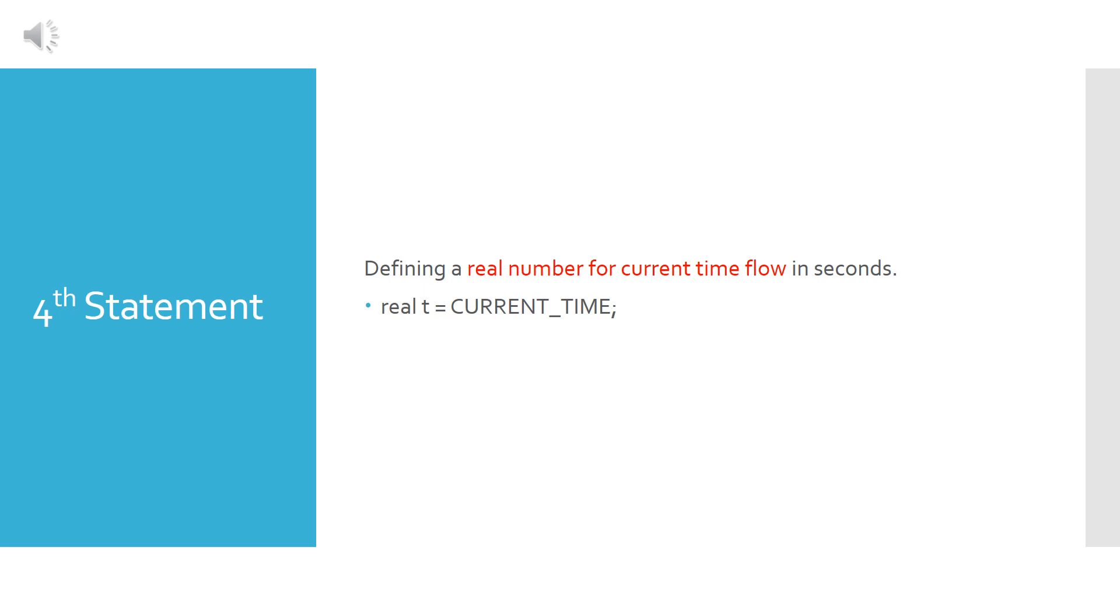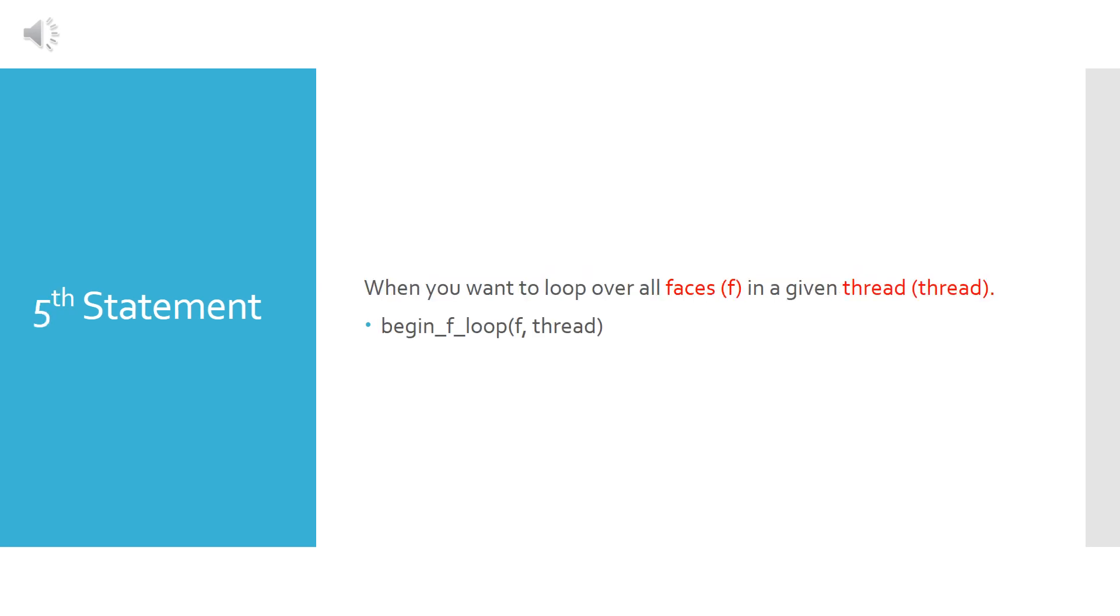The fourth statement is as simple as it looks like. It's defining a real number for the current time flow in seconds, and it's written in the following manner: real t equal CURRENT_TIME. CURRENT_TIME is a statement known for Ansys Fluent.